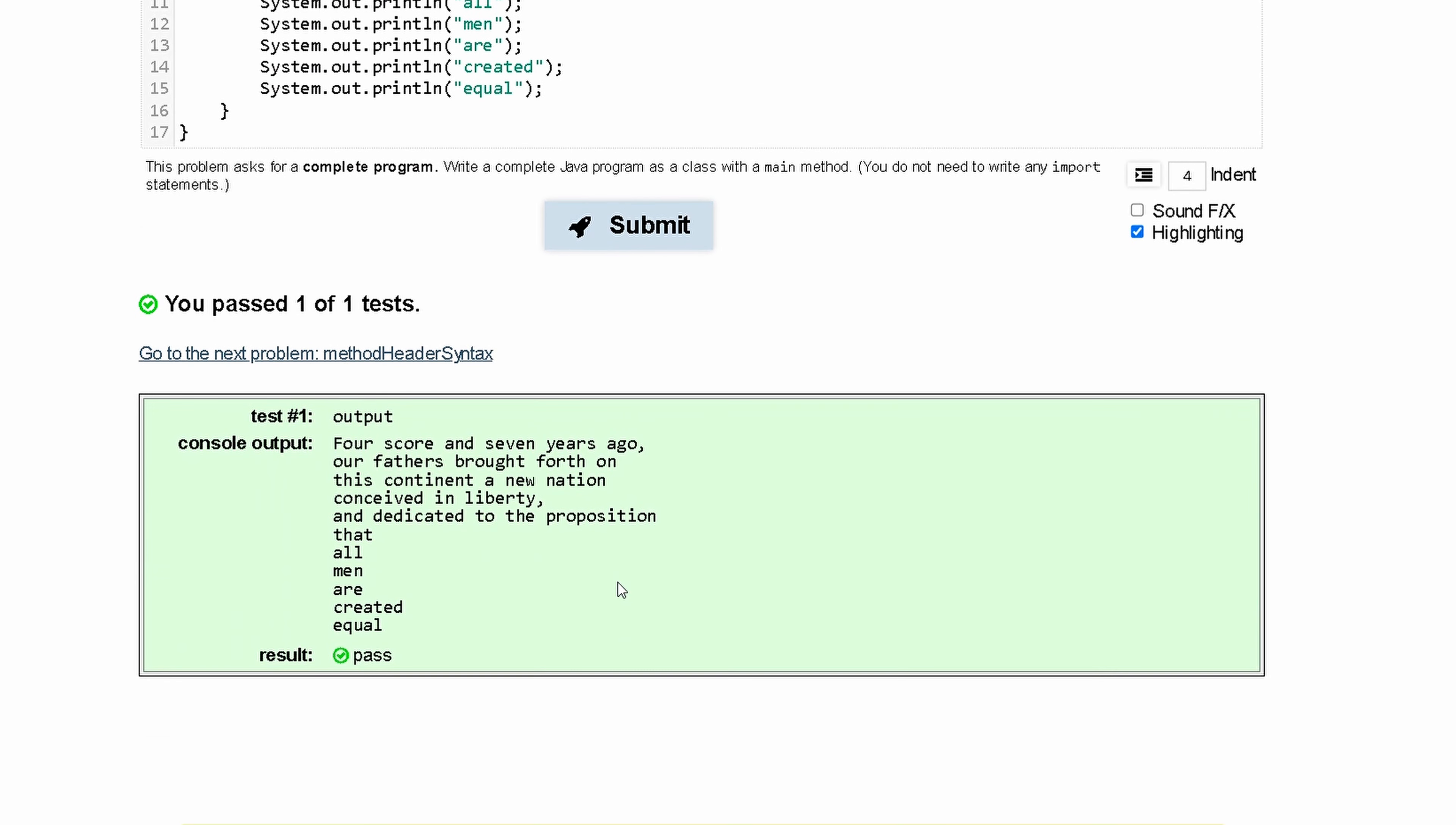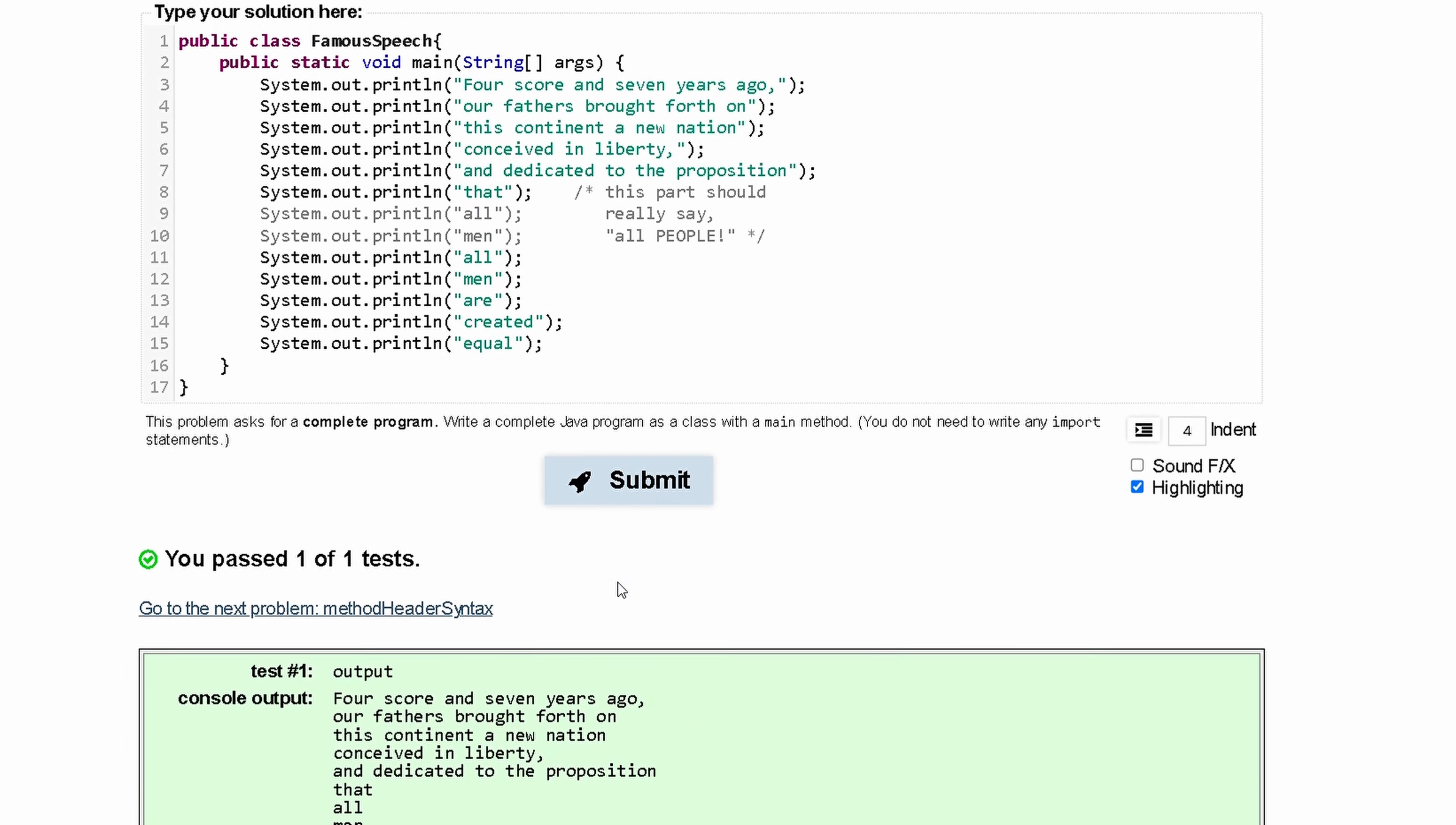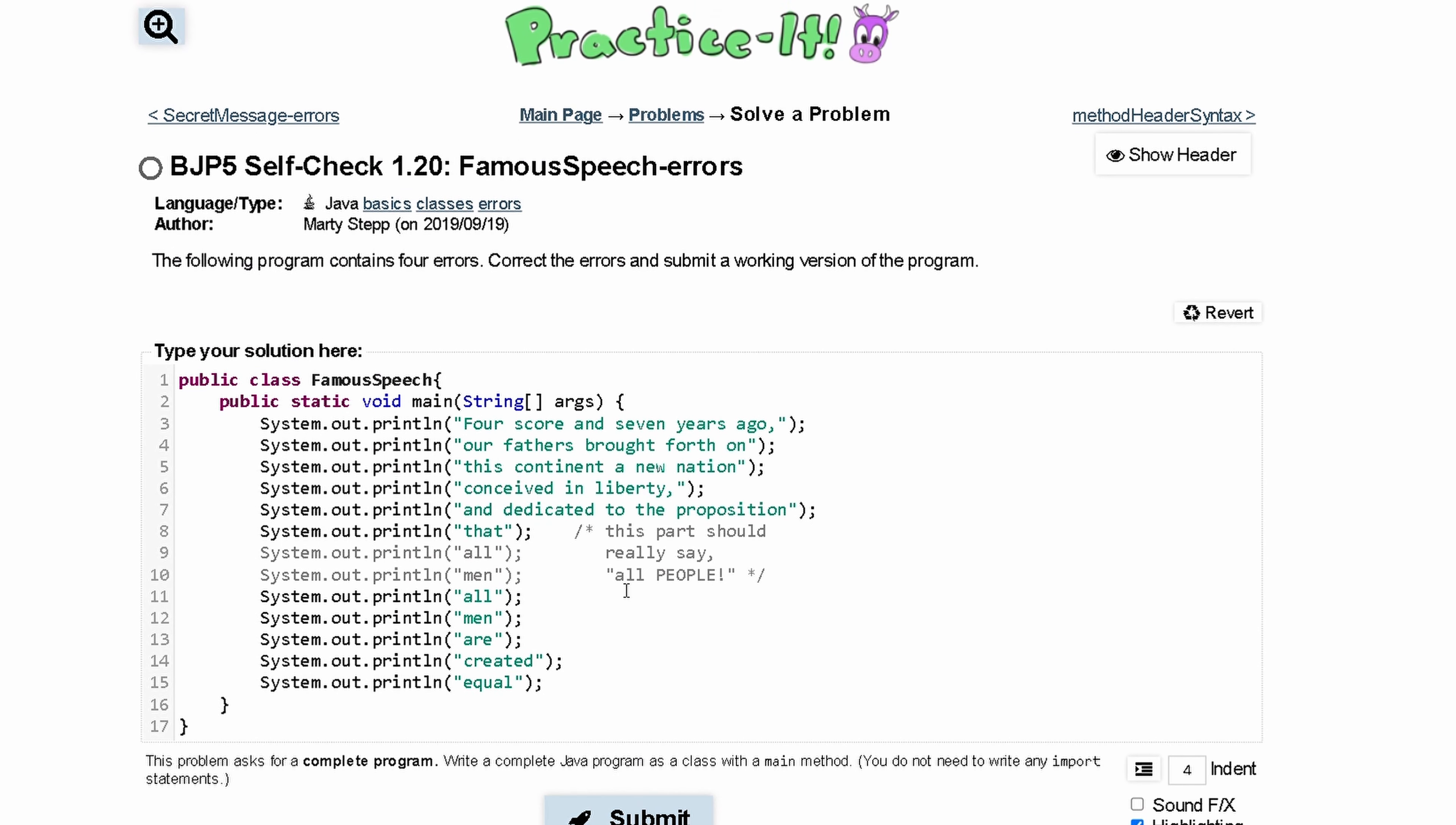After we submit it, we can see that we've passed one of one test, so our debugging has worked correctly and we fixed this program.